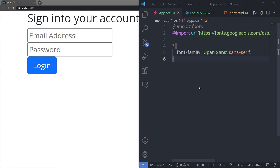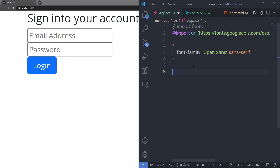Let me show you how you can style this beautiful login form using a SASS file. As you know, in the previous lecture we added the font family inside the SASS file. Instead of adding all the code of the login form inside this file, I'm going to create a dedicated file for this login form so we can easily style and manage the styling of this application. Because we are using SASS, I can create a dedicated file for this login form as well.